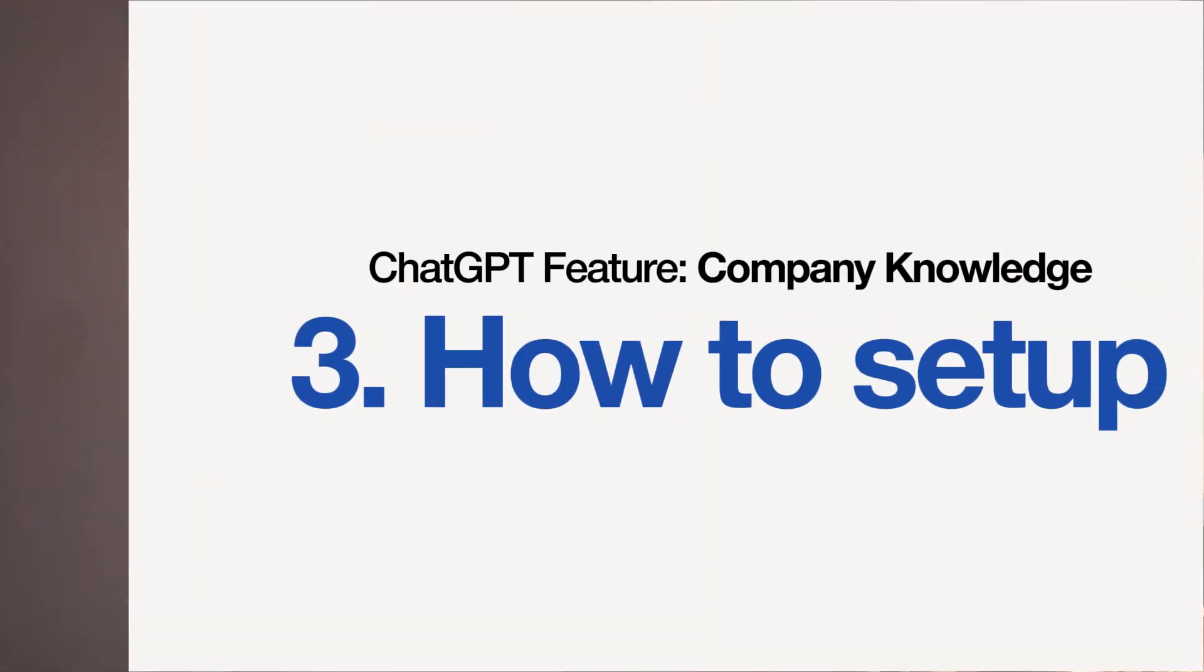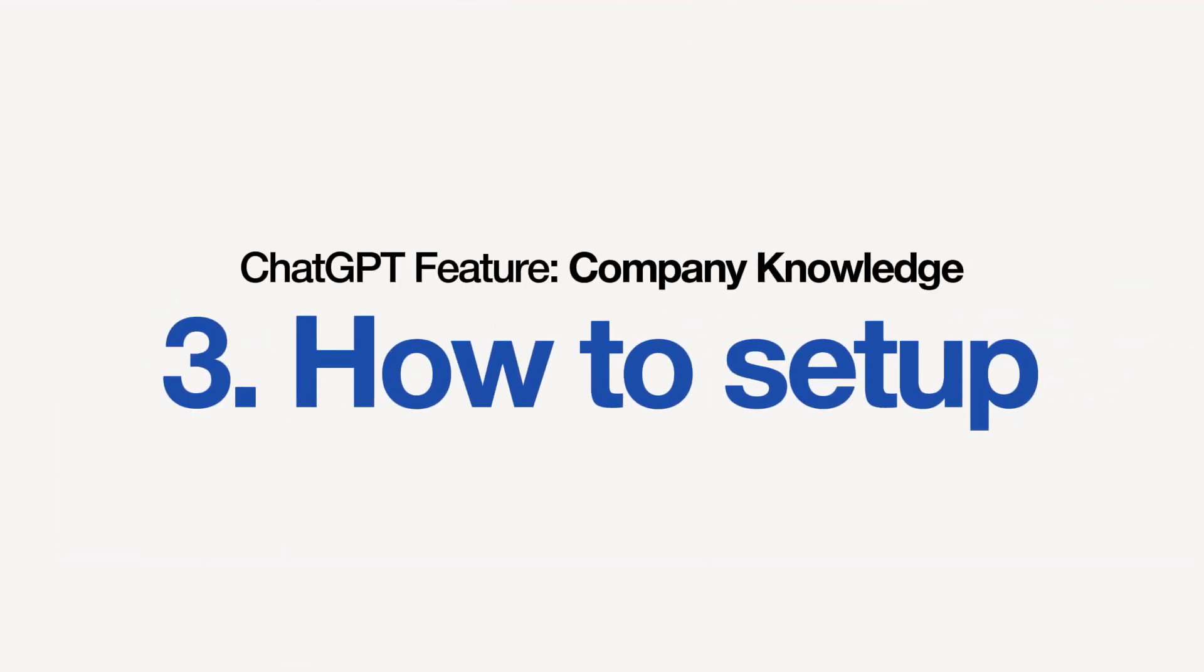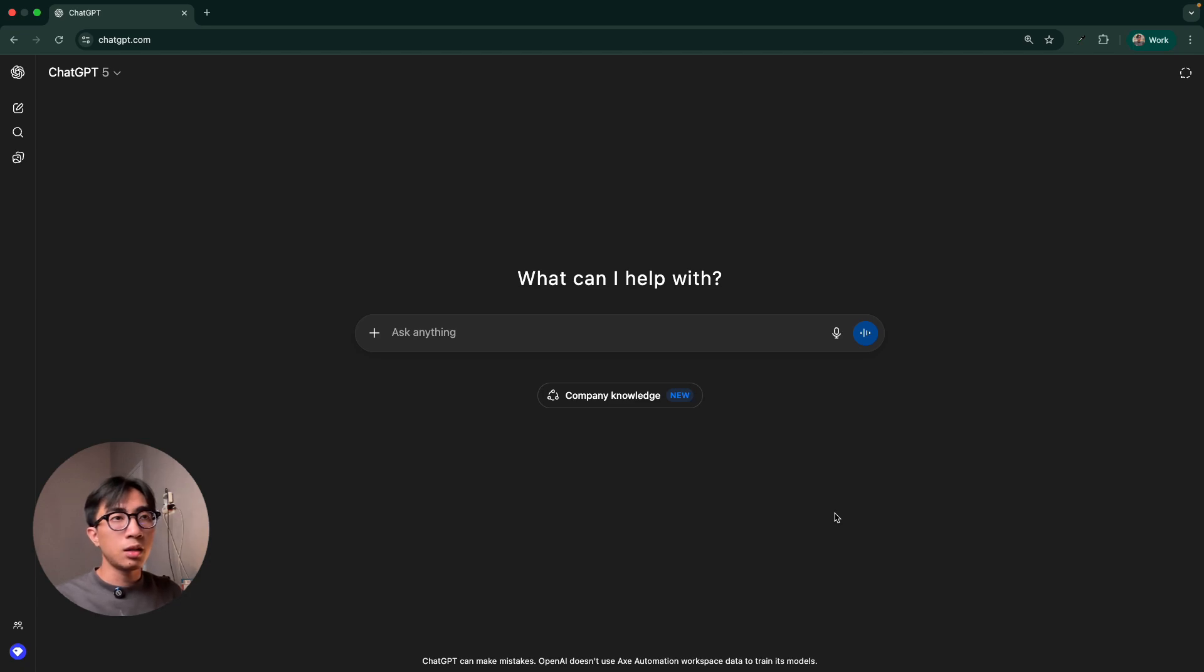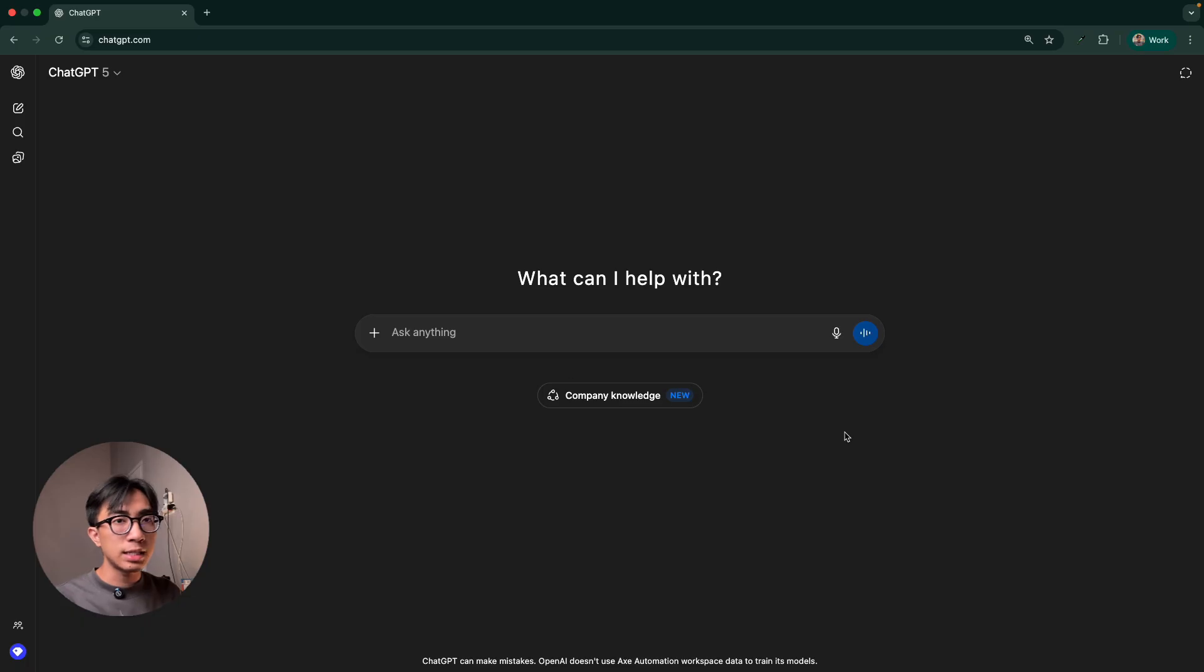So let's go ahead and test it. Alright. So if you see here, we are on ChatGPT. If you're in the enterprise plan, business plan, education plan, you should see this new logo right here, company knowledge.